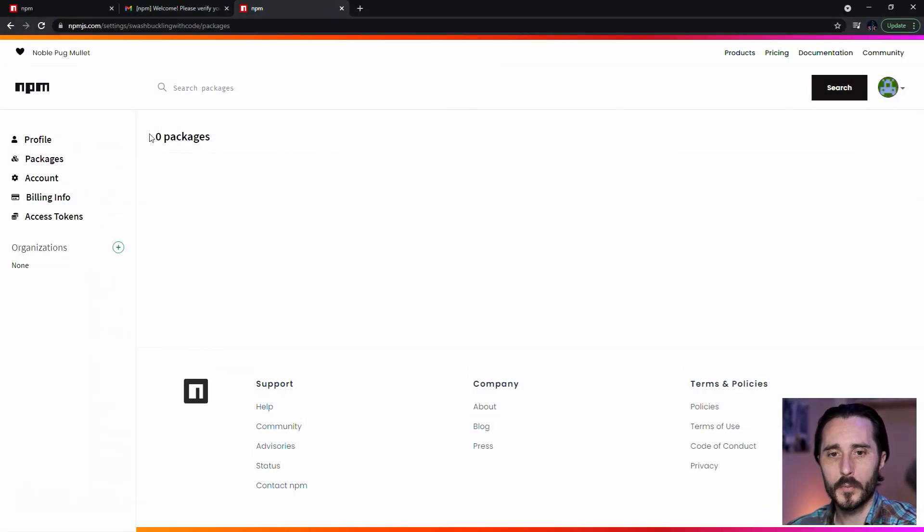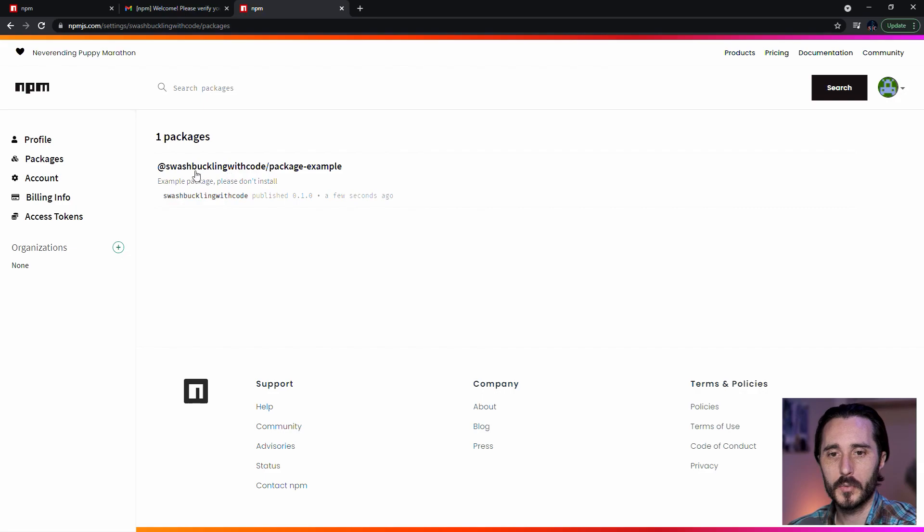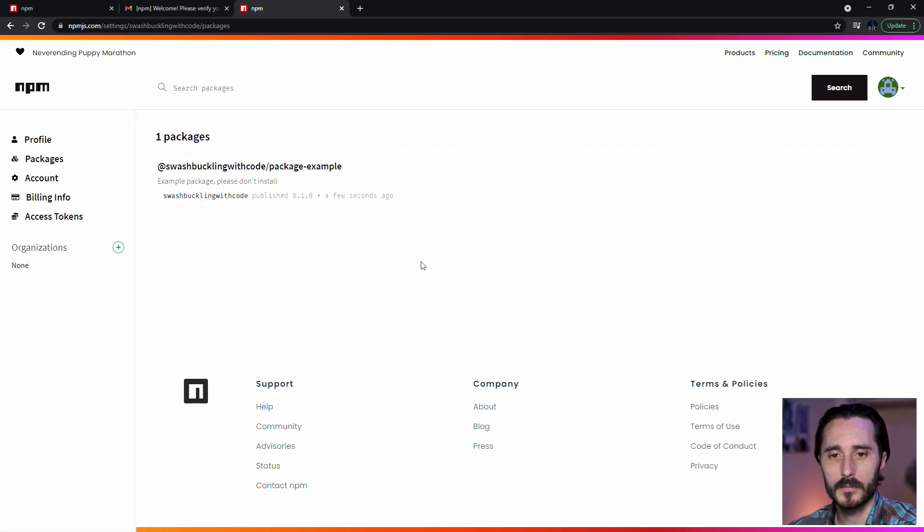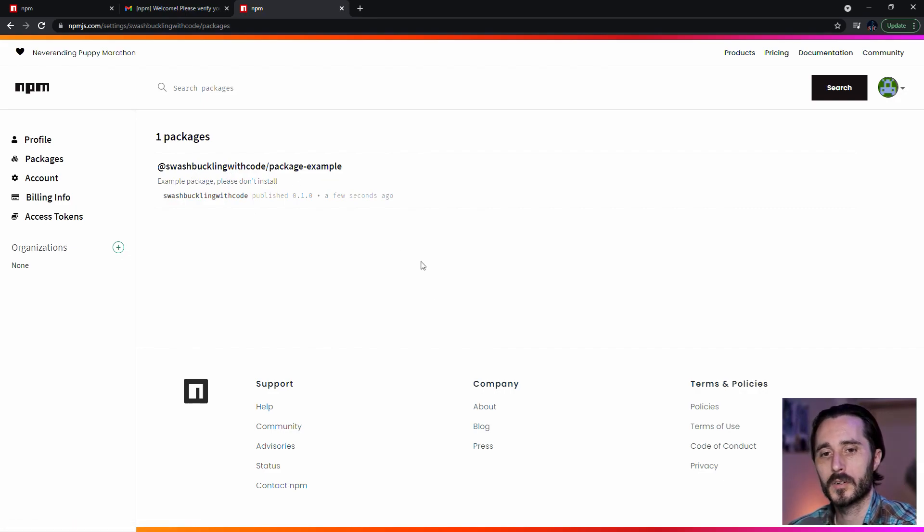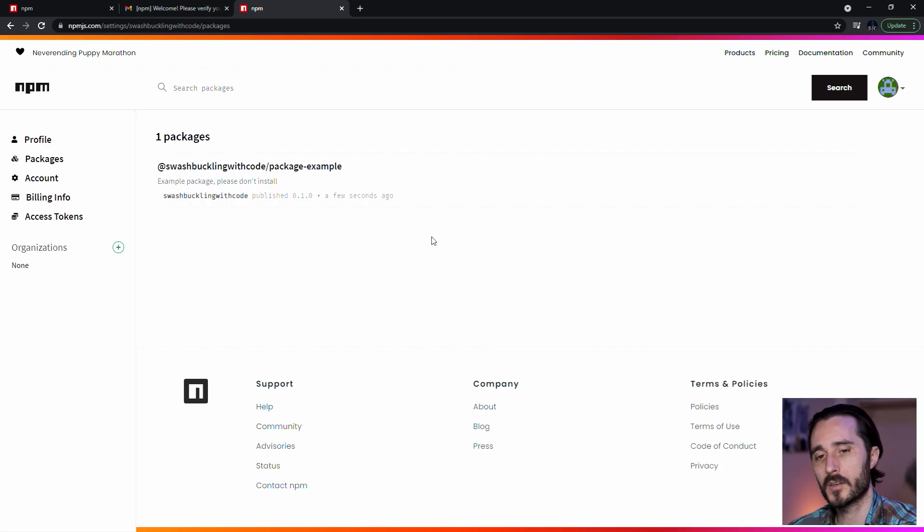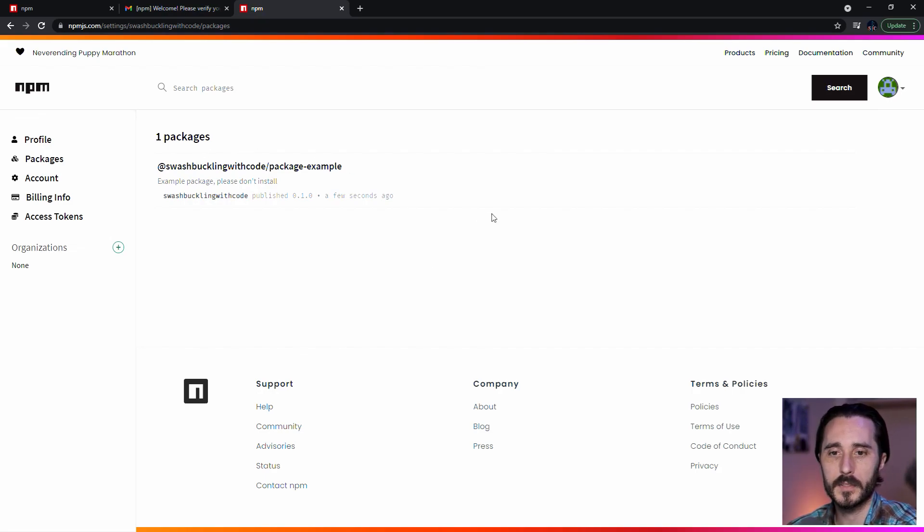So now this is scoped to your user. So you can feel pretty confident that you can throw up as many as you want. And you're not going to be polluting npm with a bunch of names that can't ever be taken by anyone else.